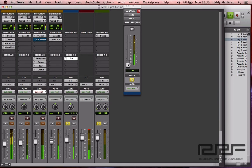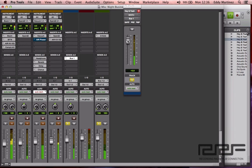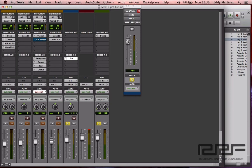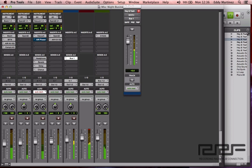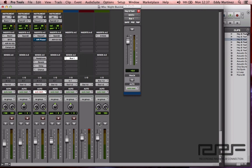Let's hit play and slowly bring in the reverb effect. [Vocal loop plays with reverb applied.] I kind of like it right there at positive 3.5 decibels. Now let's unsolo and hear how it sounds with the rest of the mix. And that's it — that's how you create an auxiliary track for reverb in Pro Tools.